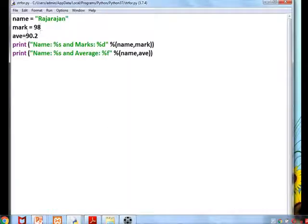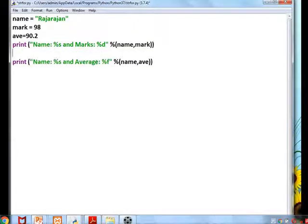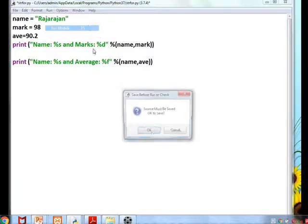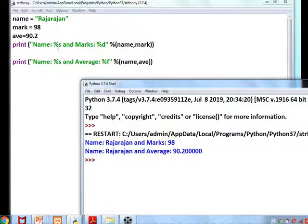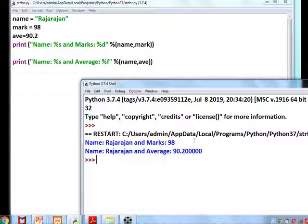See this example: name is given, mark is 98, and average is 90.2. We print name with %s, mark with %d, and average with %f so it is printed as a float. At the end we must list the variables in the correct order. Because we used %f, the output shows 90.200 with full precision.